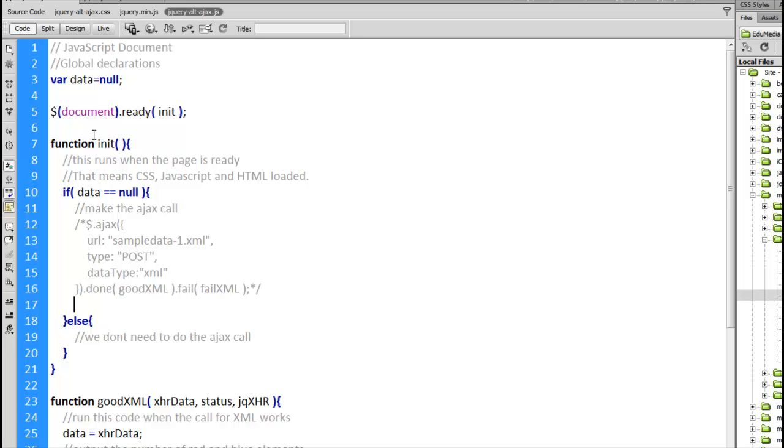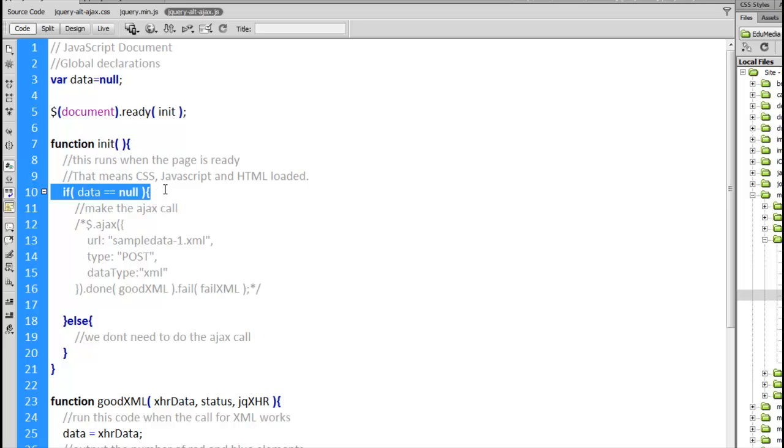There's the init function that runs when the page loads. There is the global data variable from up top here which we're checking to see if it's null. If it is null that means we haven't made an Ajax call yet so we can go ahead and do that.